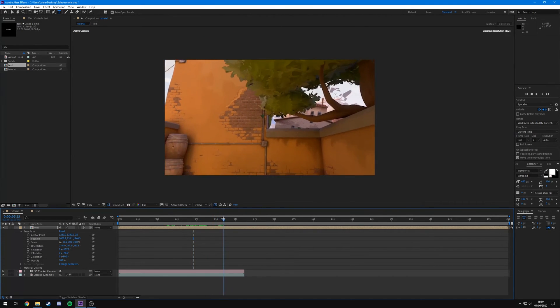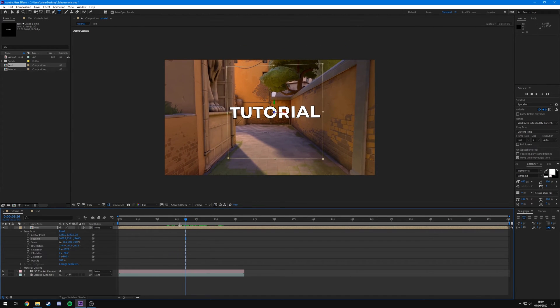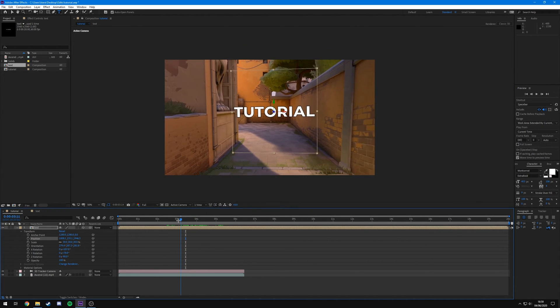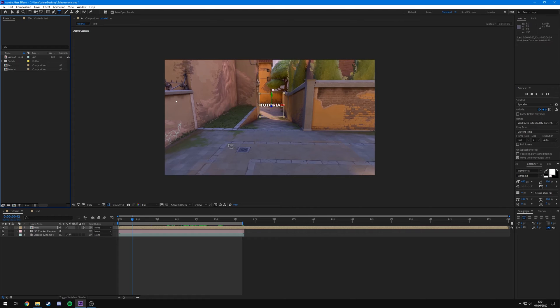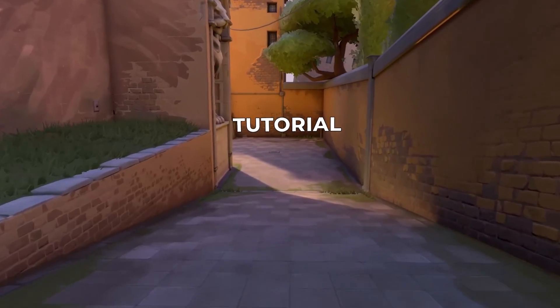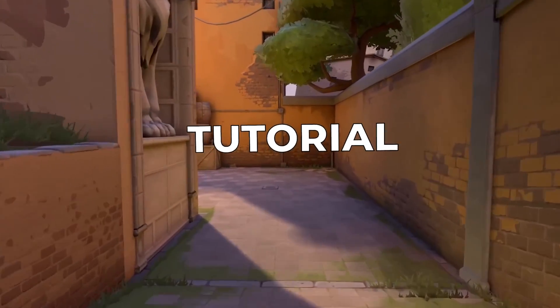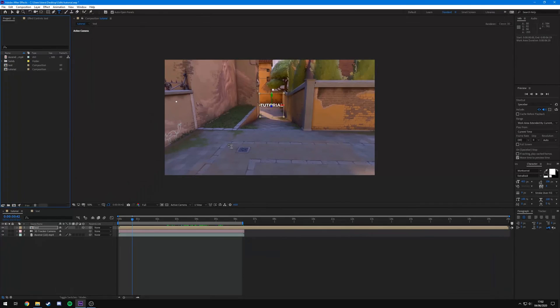You can see the text goes straight through the O. I'll render this out quickly to show you what it looks like. Here's what it'll look like once rendered and edited.